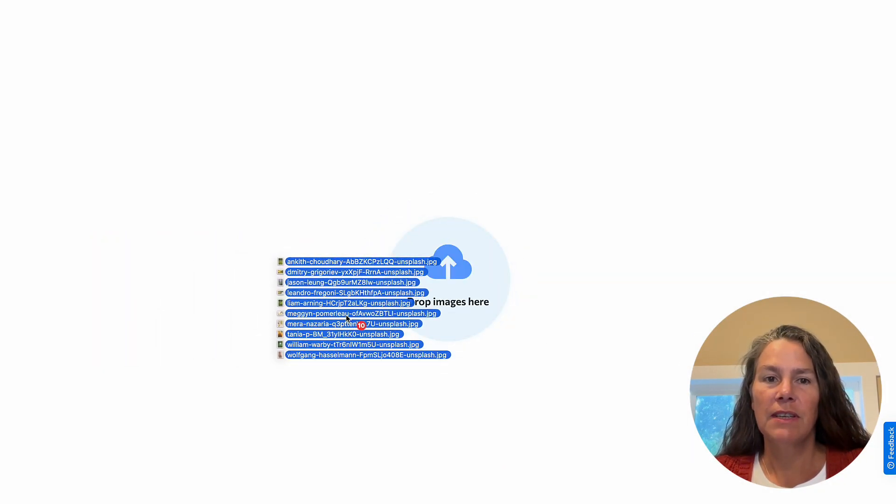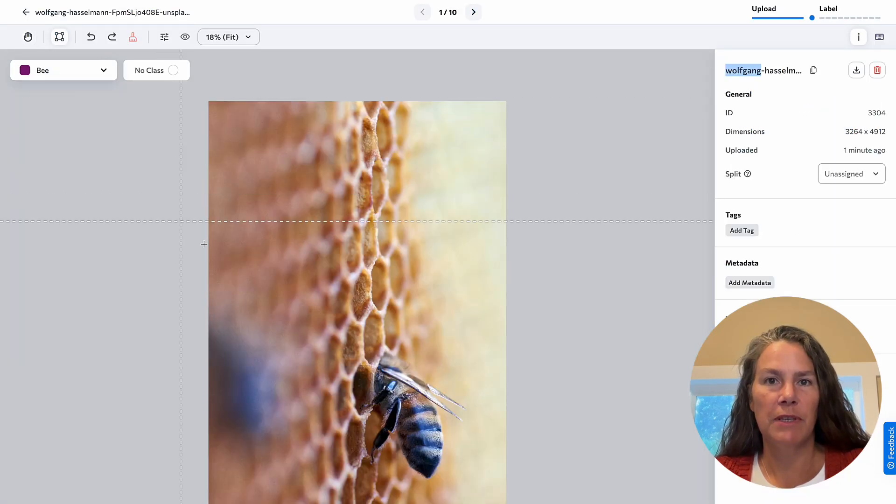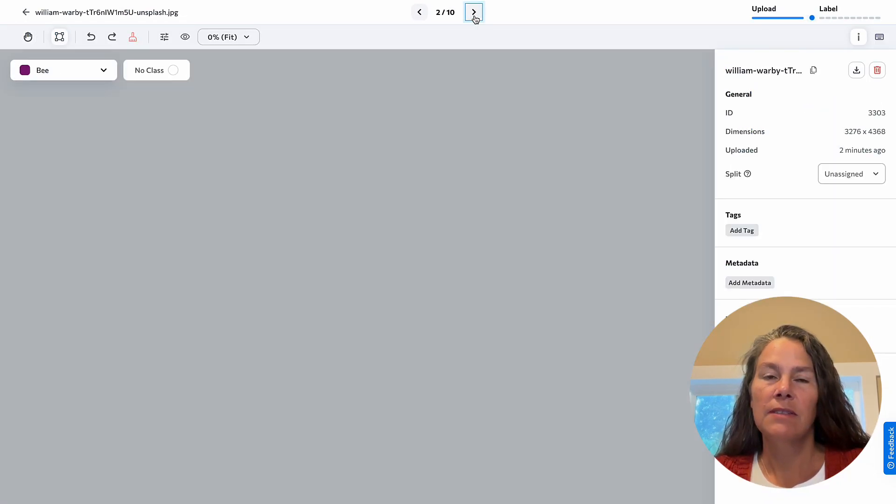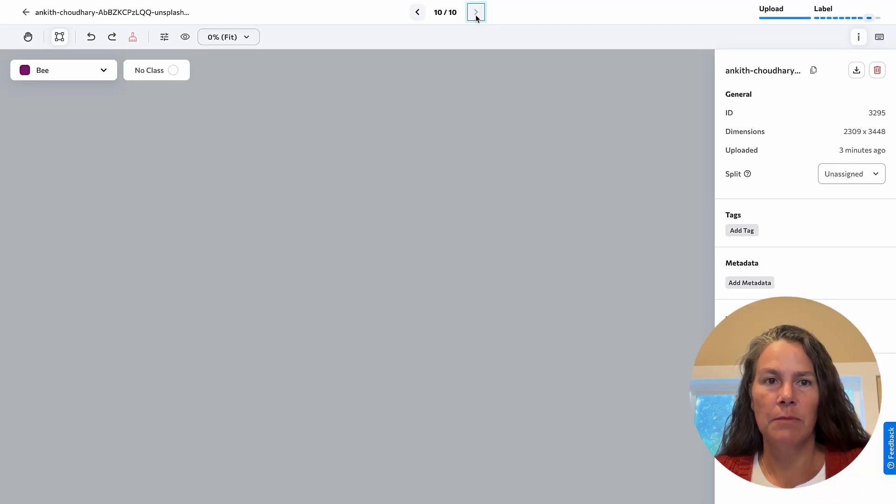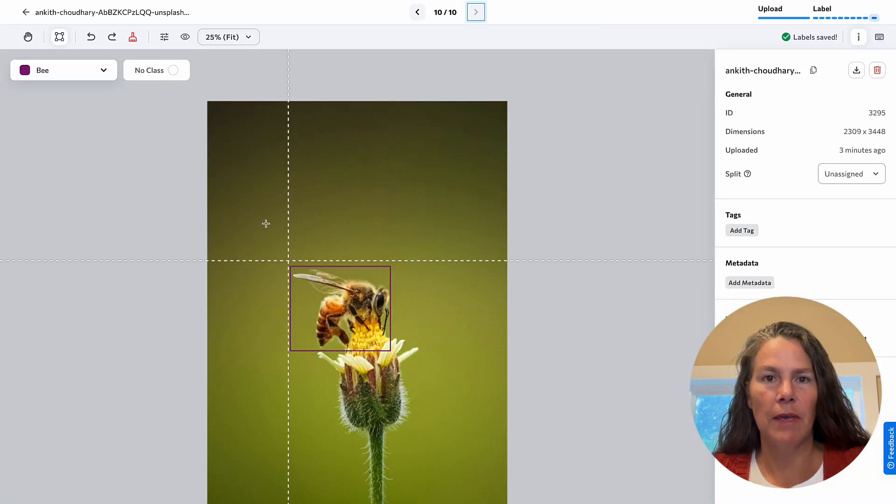Here, you're seeing the start of an object detection project to find bees in images. Stage one is labeling the bees by placing bounding boxes around them.